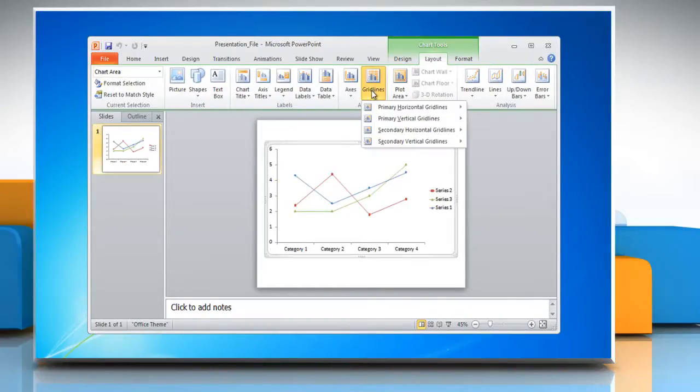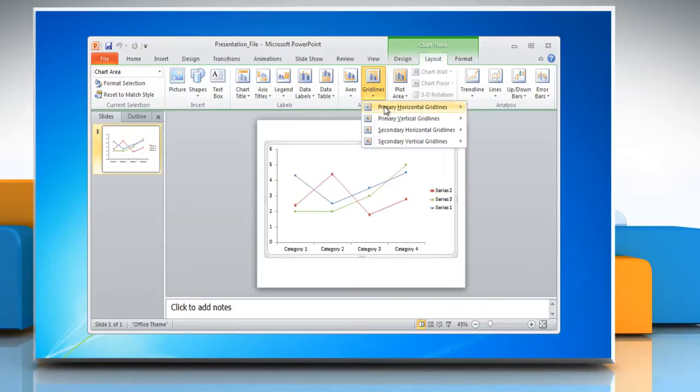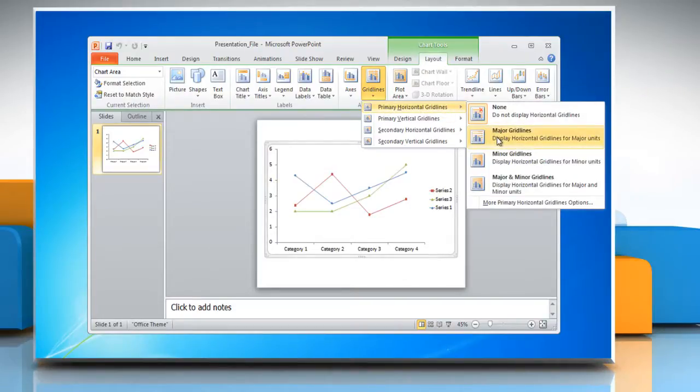To add horizontal grid lines to the chart, point to primary horizontal grid lines and then click on the desired option.